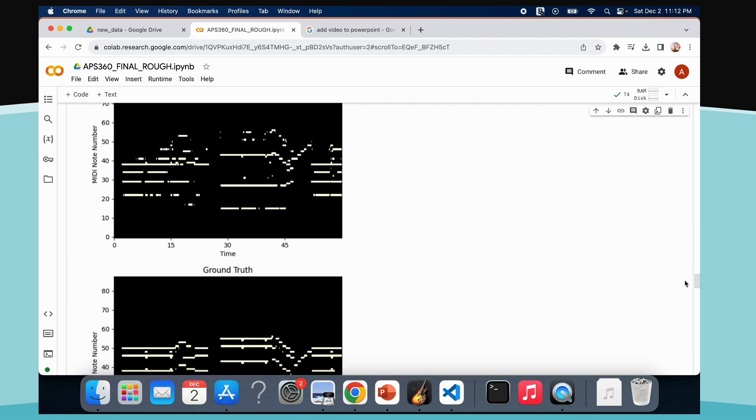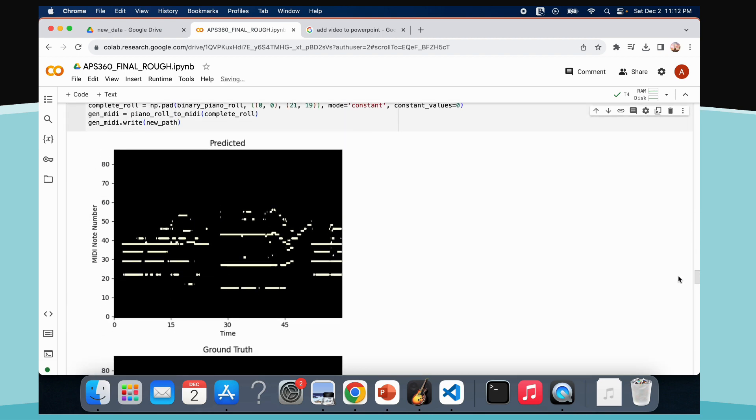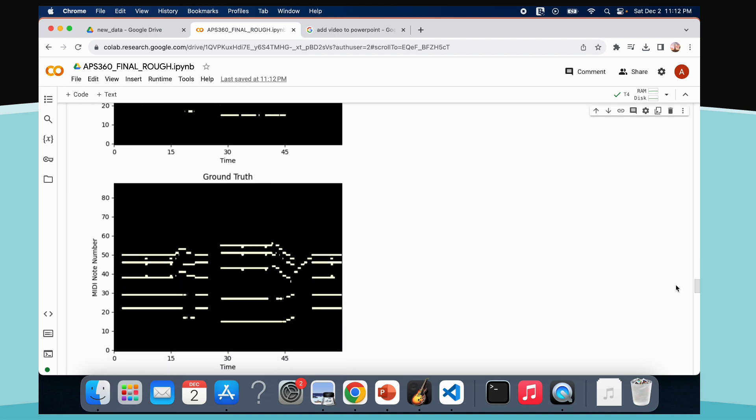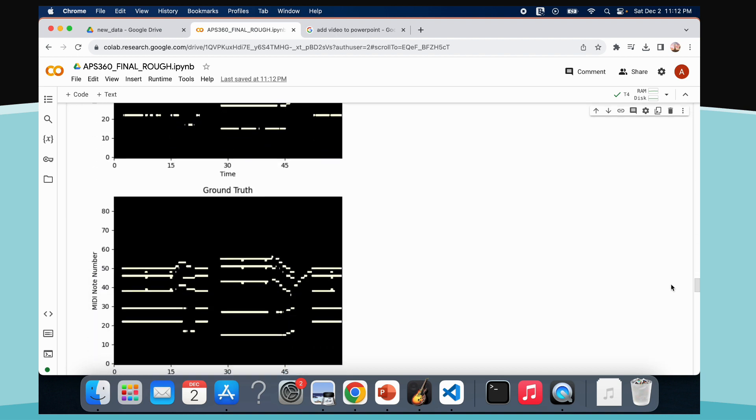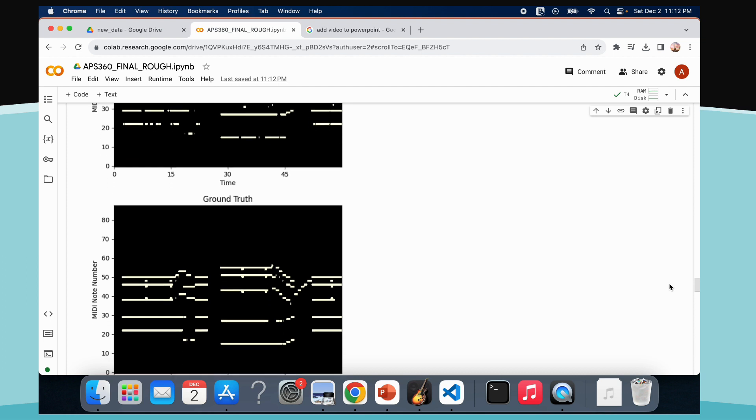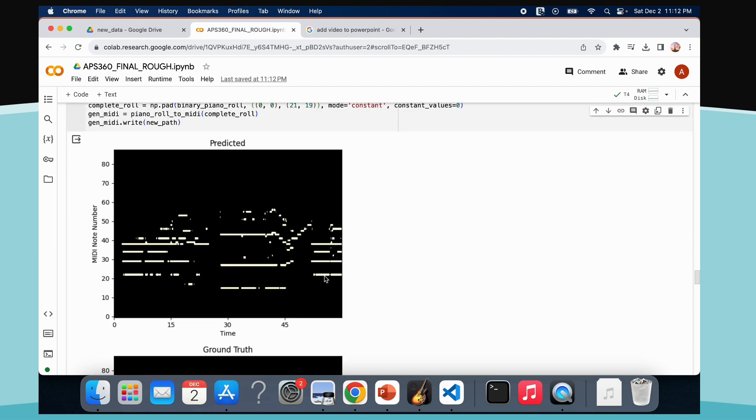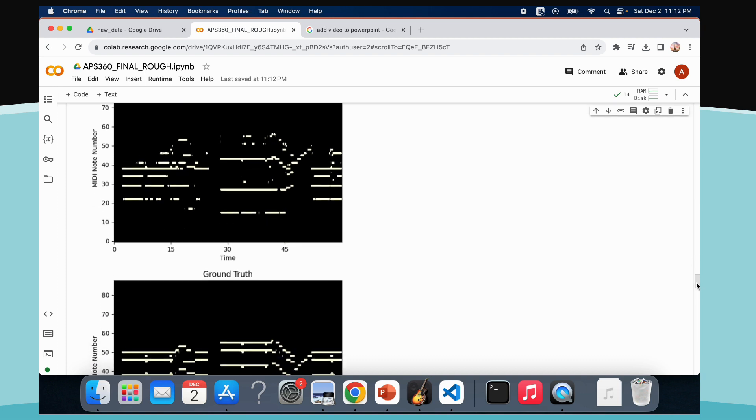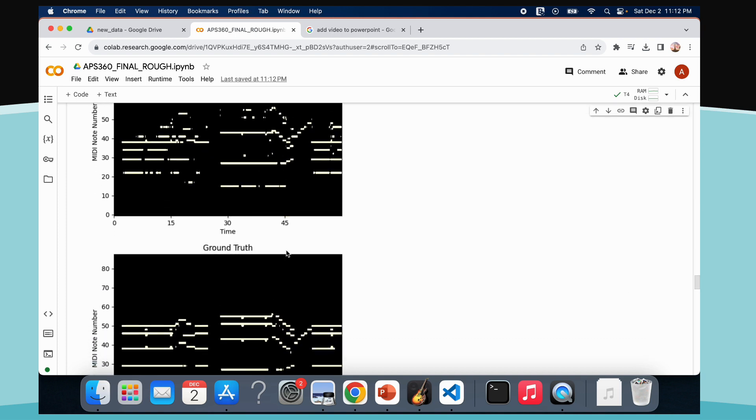So, for our demo output, we have our model output panel and the ground truth panel. As you can see, they're very similar. The overall pattern is the same, but our predicted output does struggle with some long-term duration notes. However, it does perform well for the short-term notes, as you can see.